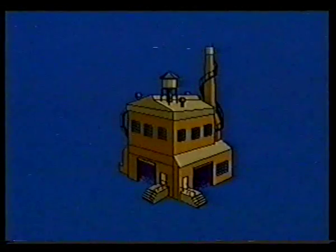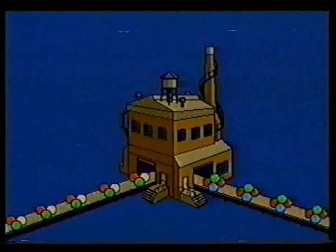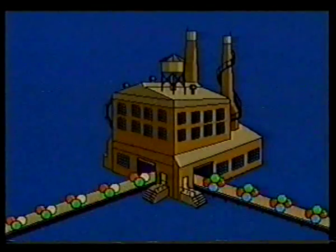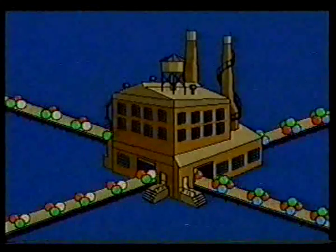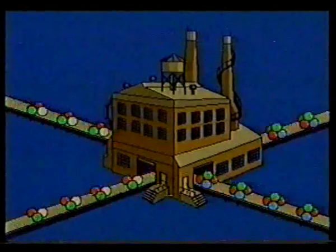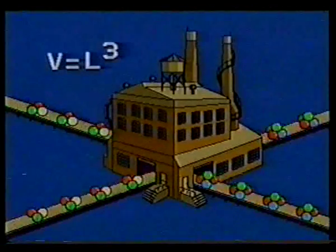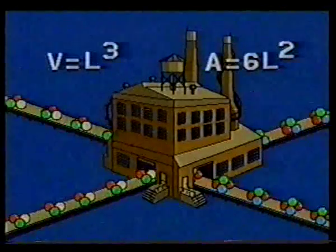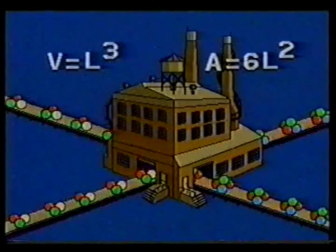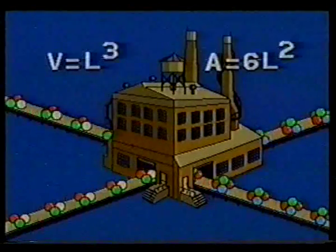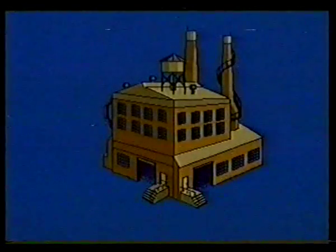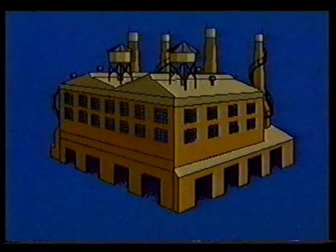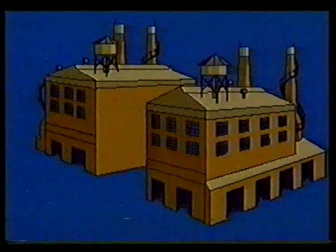Imagine the cell as a miniature factory. Goods enter and leave through doors. If the factory is made larger, more doors are needed for the flow of materials. But as the factory grows, its volume increases rapidly — much more rapidly than the surface area where the doors must be located. A point is reached when the number of doors in the surface can no longer service the inner volume. At this point, cells like factories tend to divide.